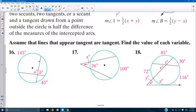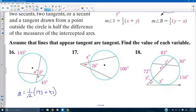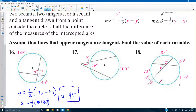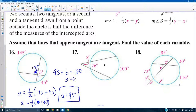Number 16 — find A and B. Angle A equals half the sum of 145 degrees and 45 degrees, which is half of 190 = 95 degrees. Both vertical angles are A. B is supplementary to A, so A plus B = 180, giving B = 85 degrees. Number 17: X is half of 100 minus 26, which is half of 74 = 37 degrees.